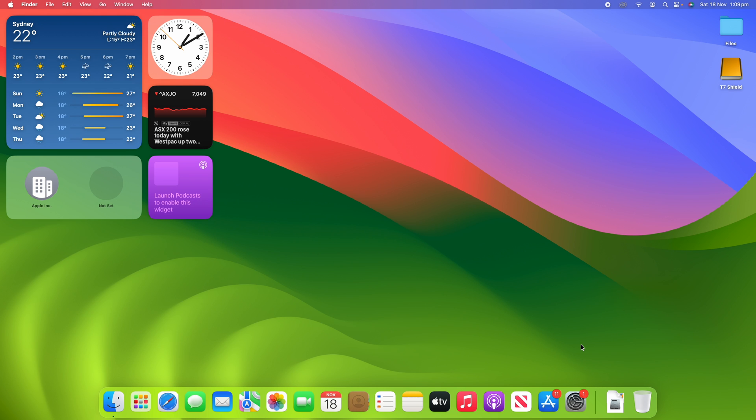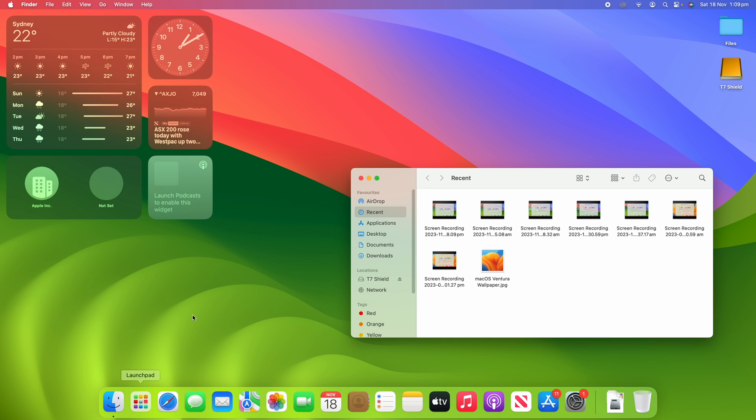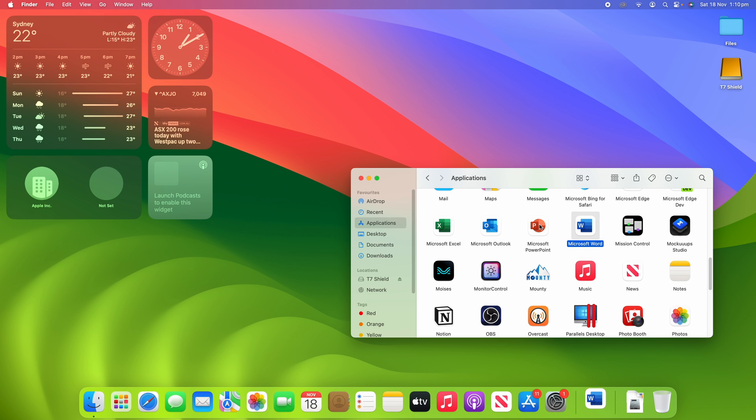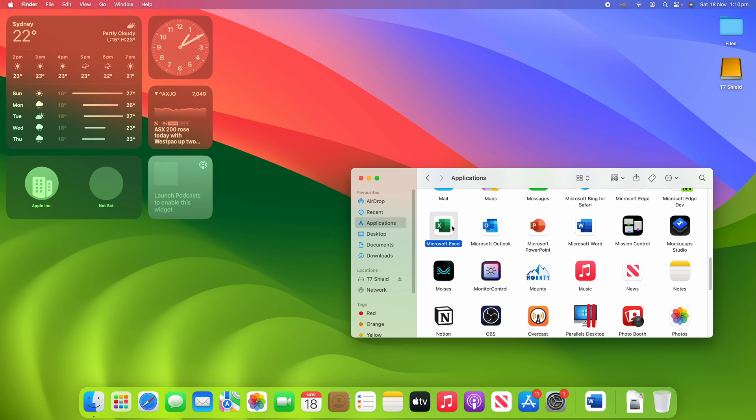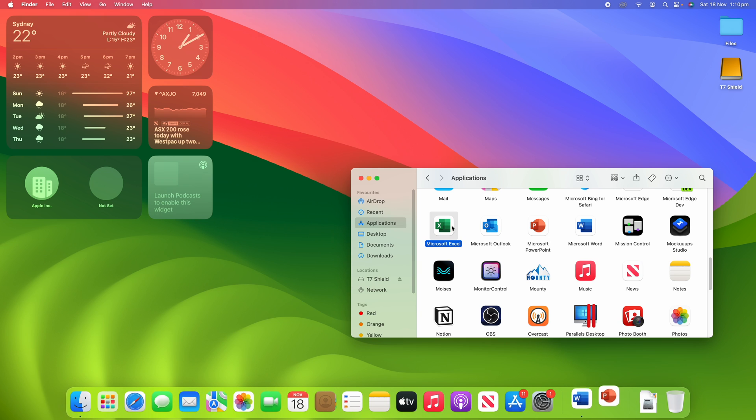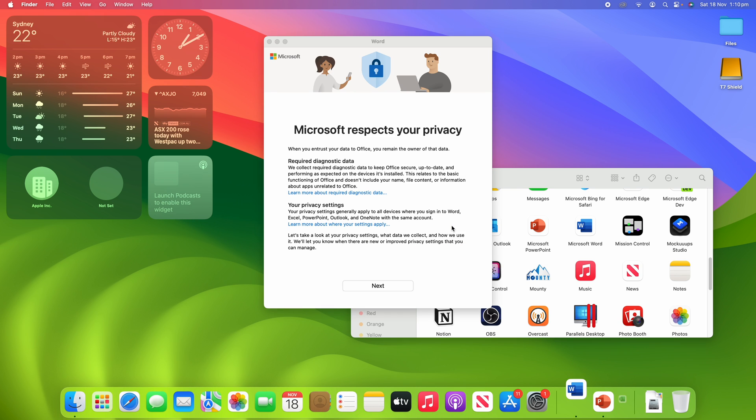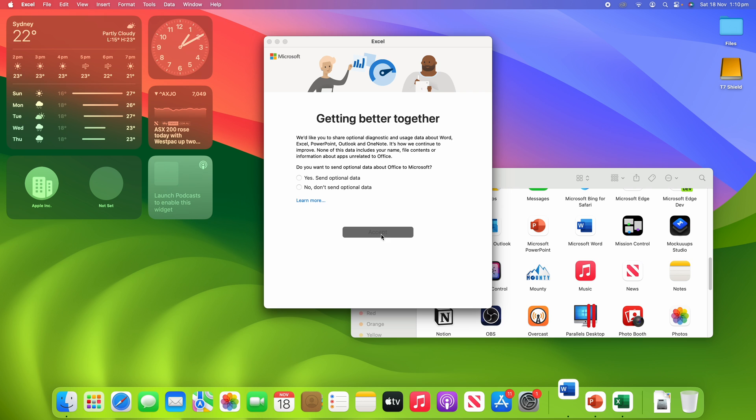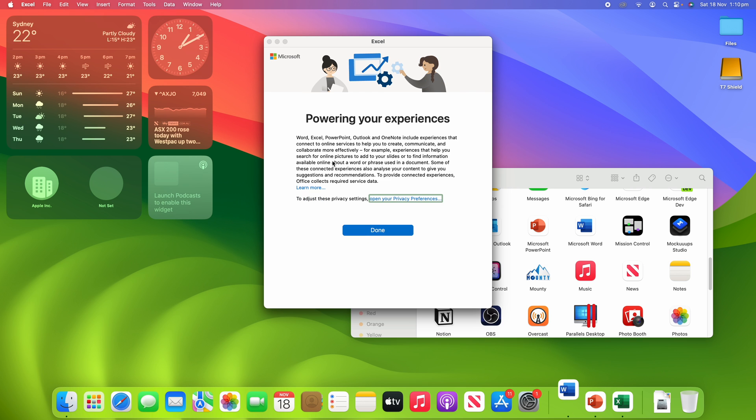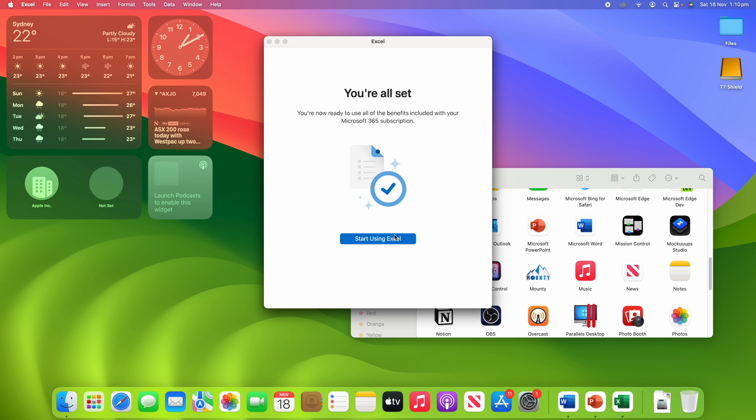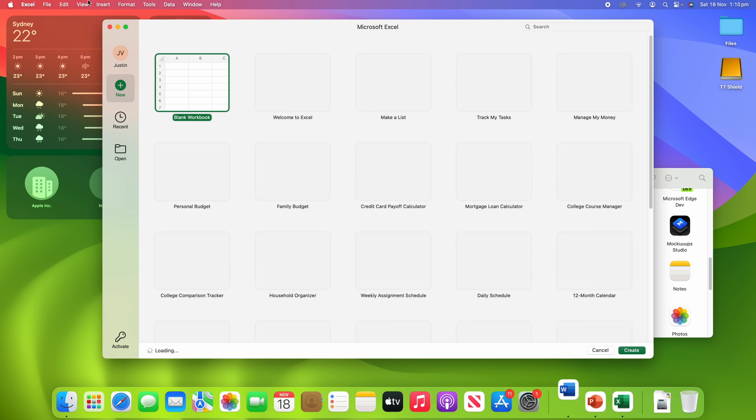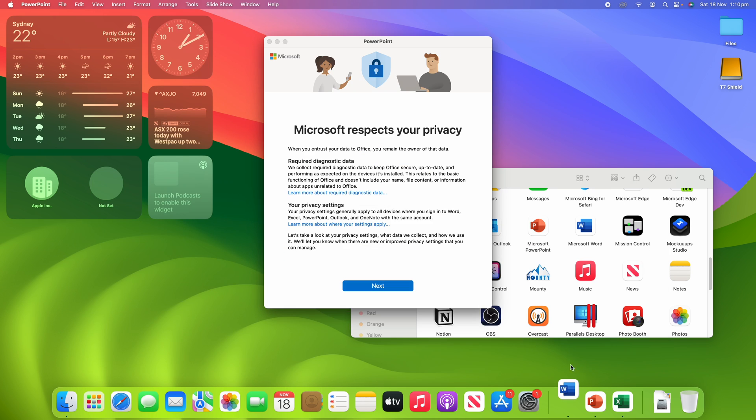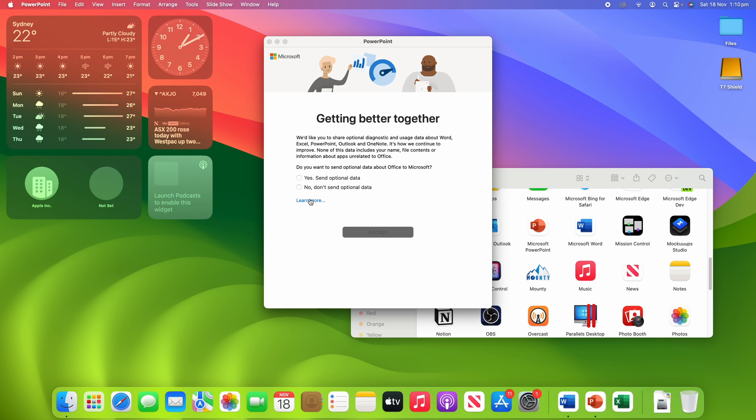Alright, so if we just open up a couple of applications here, we'll get an idea of what the default settings are. So if I just open up things like Word, PowerPoint, and maybe even Excel here, we'll give it a moment to open. I haven't opened these apps on this user before, but if we just open them up and then quit them,